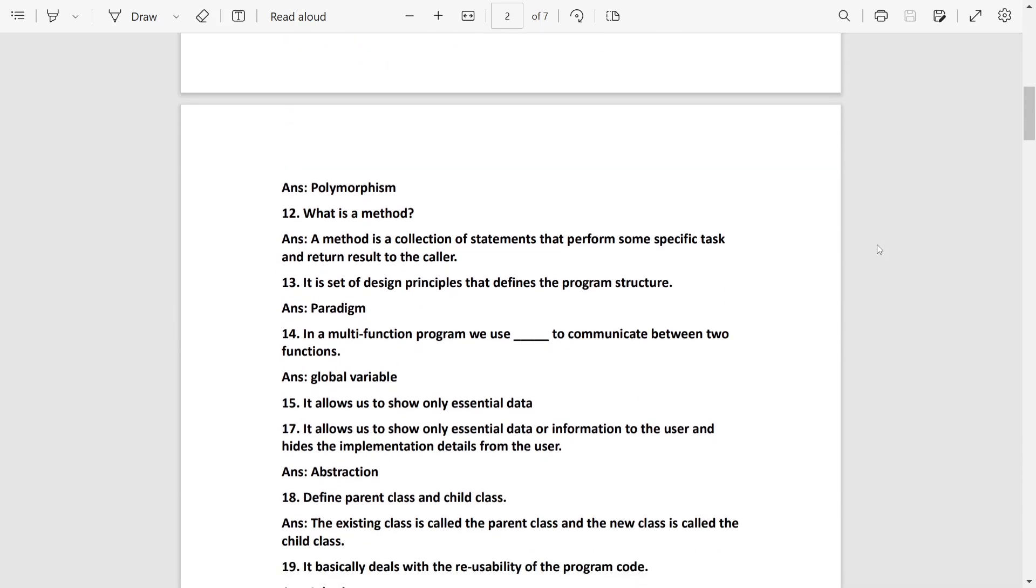What is a method? Method is a collection of statements that perform some specific task and return result to the caller. Paradigm: it is a set of principles that define the program structure.